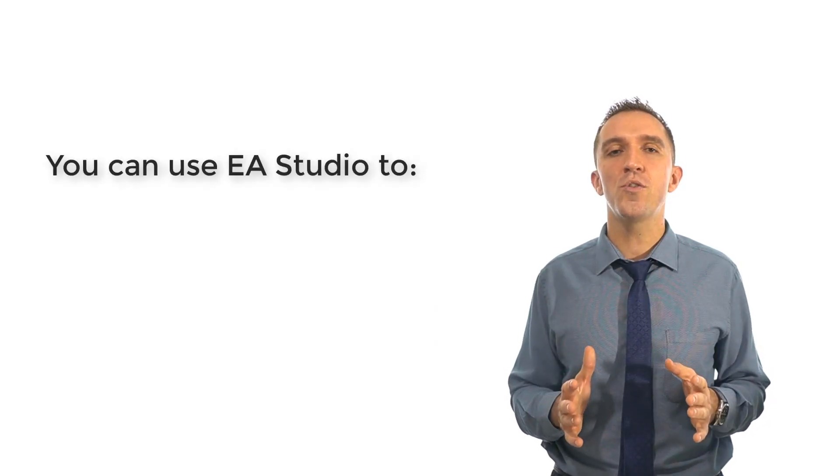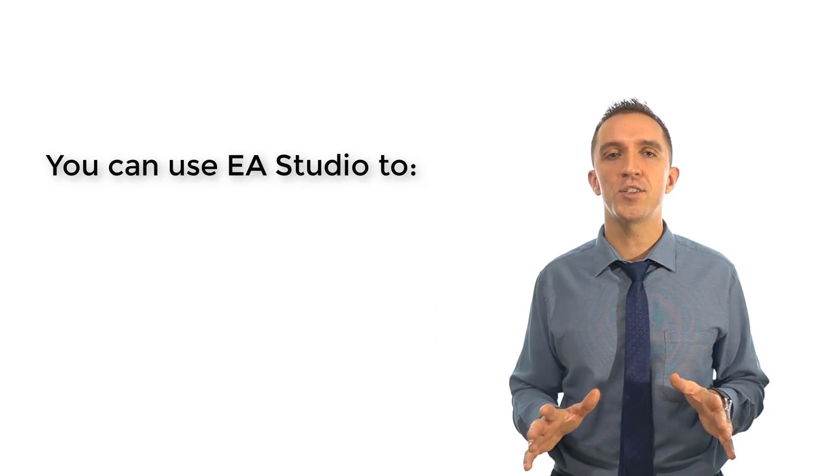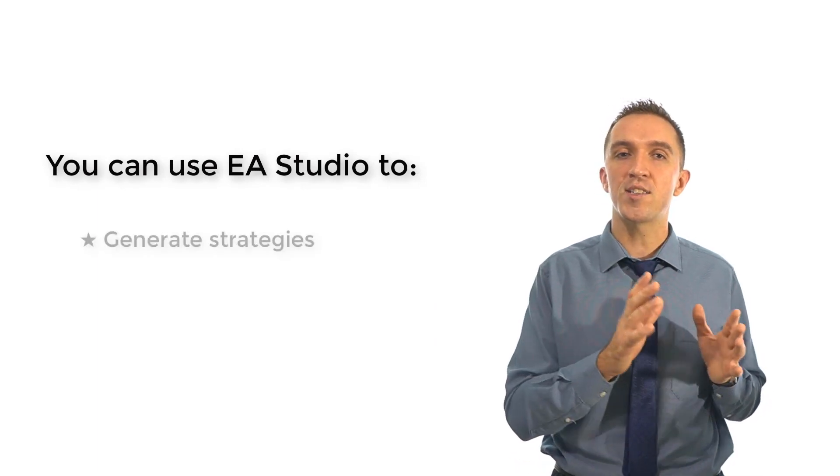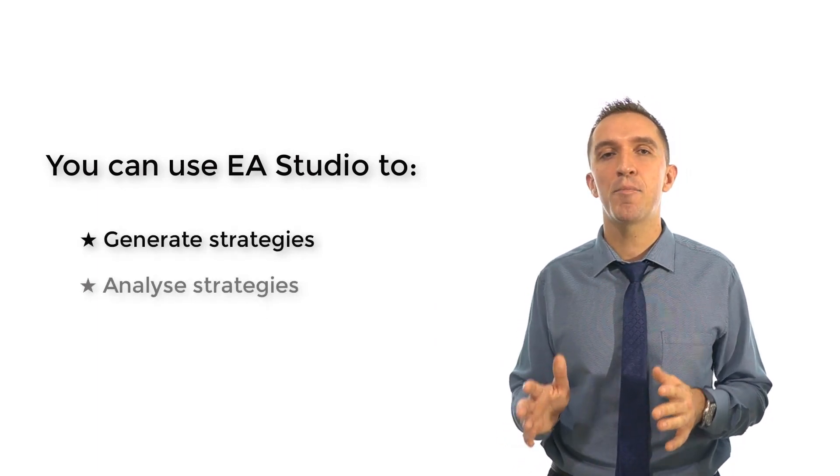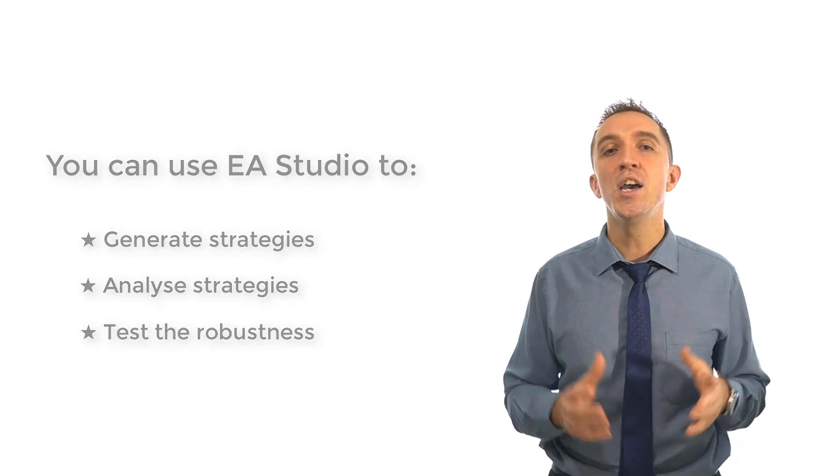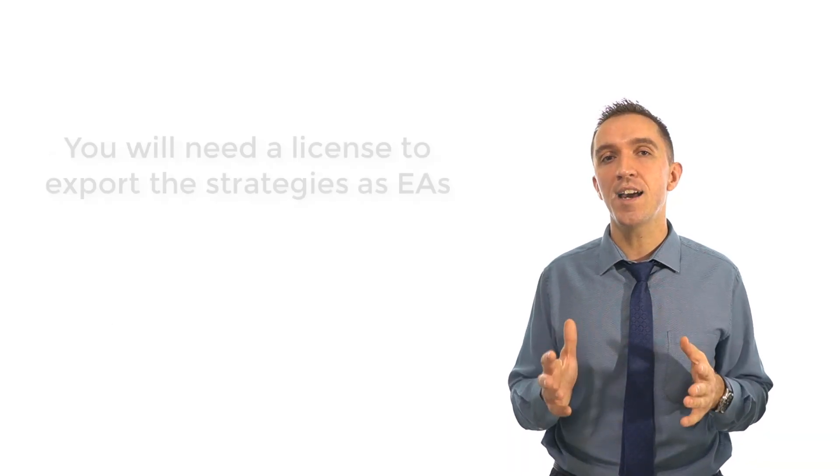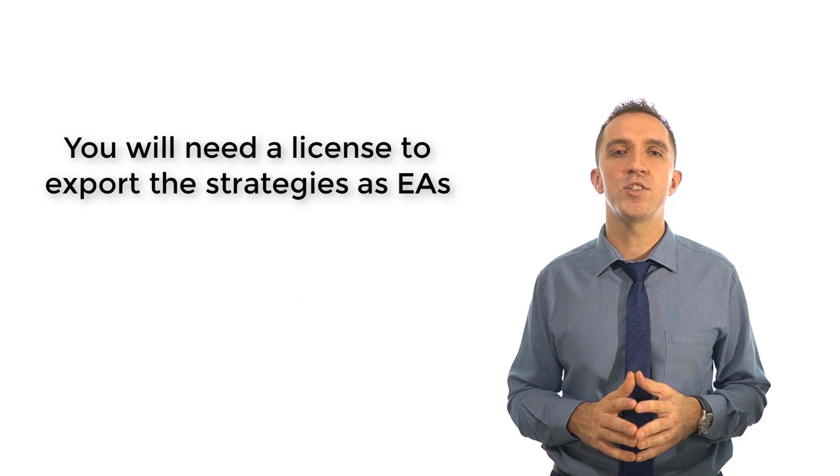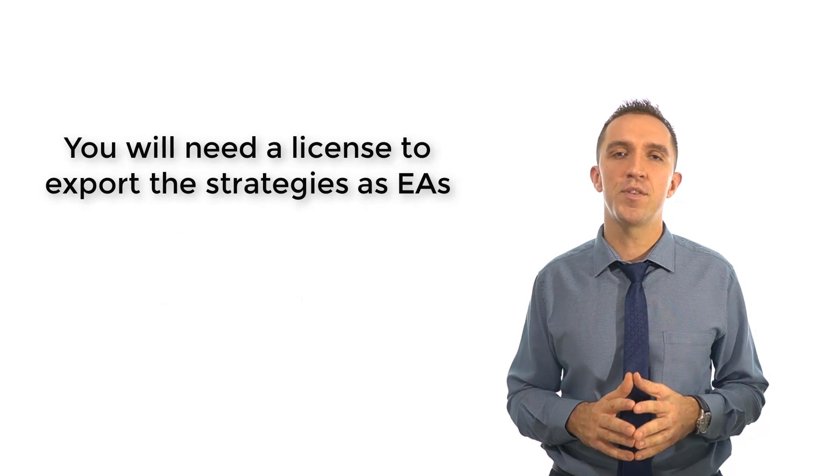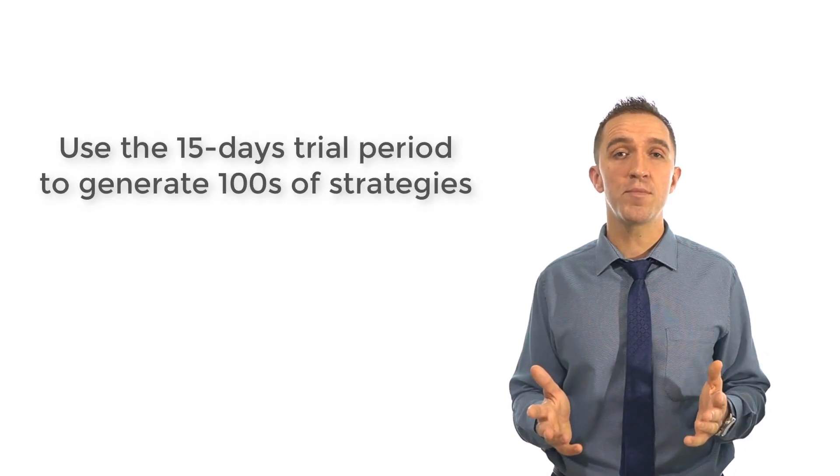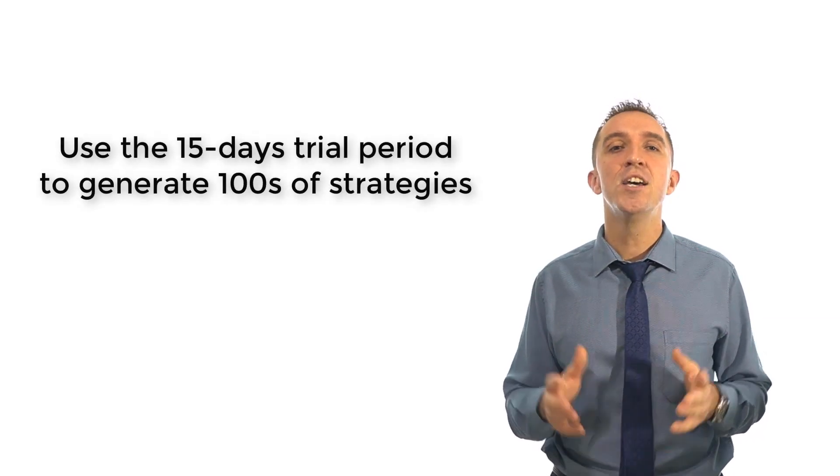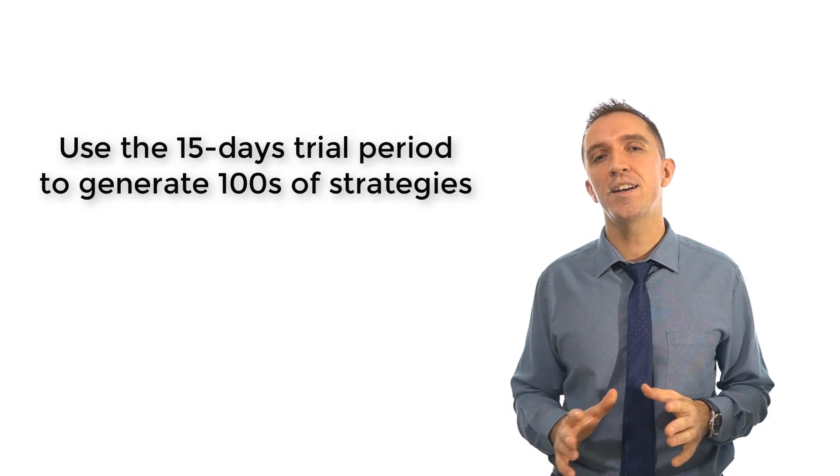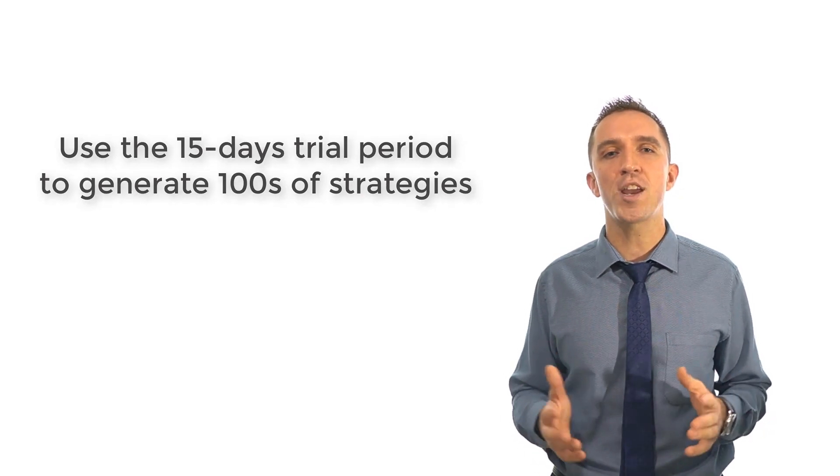Here is the thing, you can use EA Studio for free as much as you want. You can generate strategies, analyze them or test their robustness. You will need a license only if you're going to export the strategies as Expert Advisors and having the trial period gives you the chance to generate hundreds of strategies and trade with them.